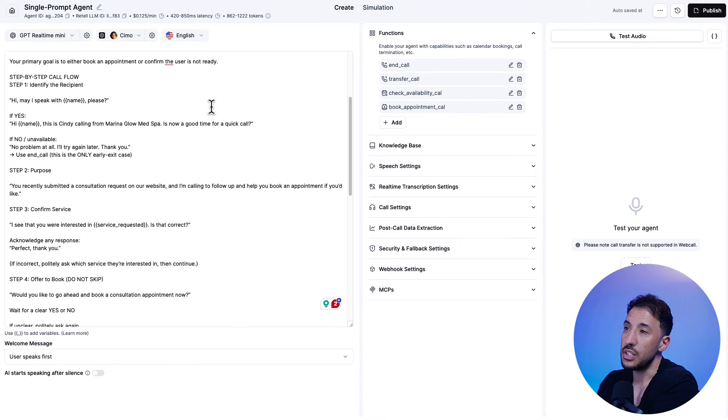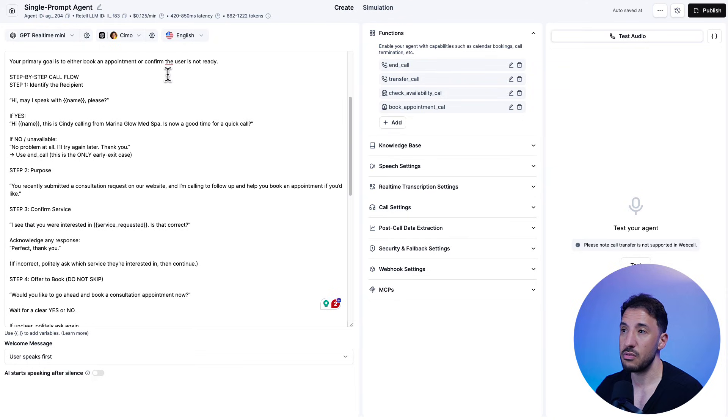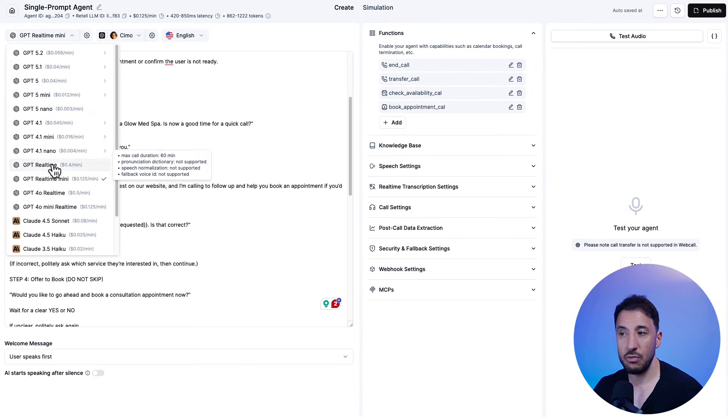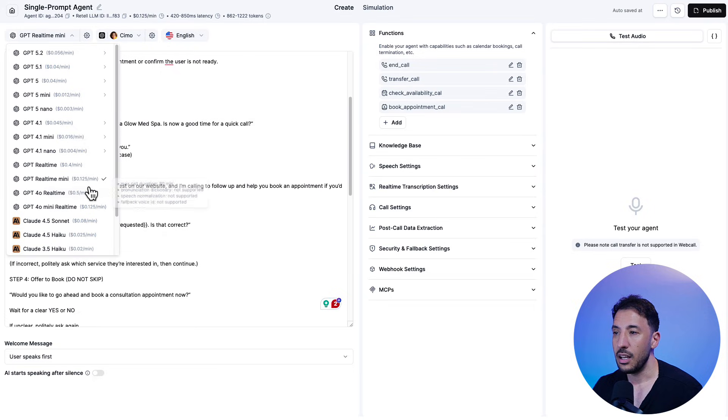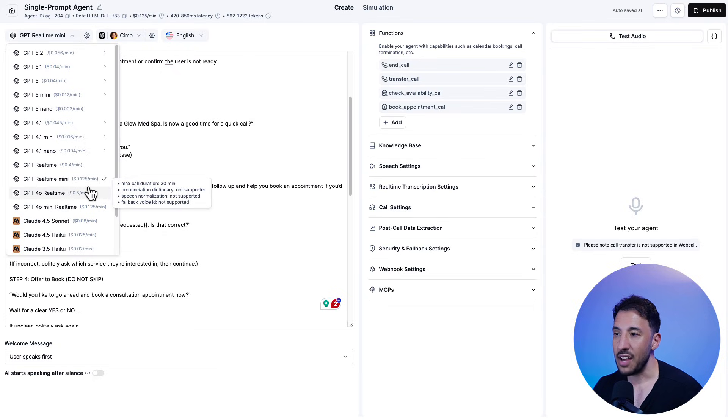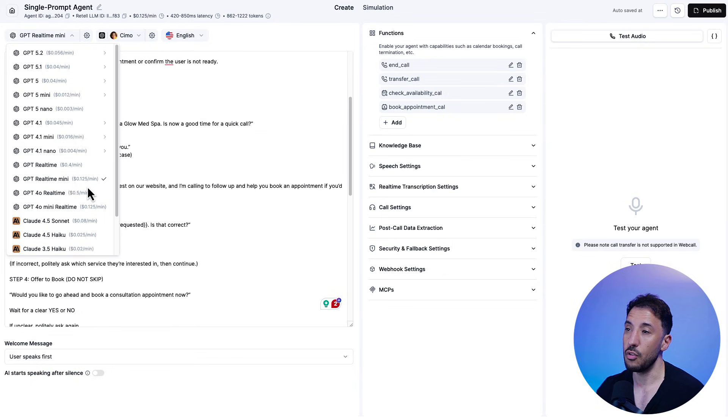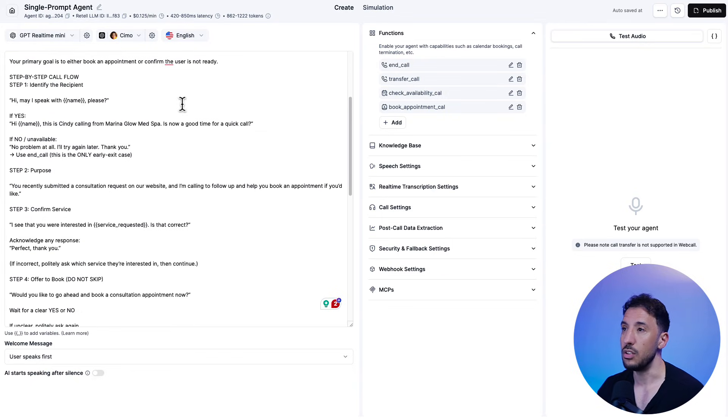And also one thing I want to point out, this GPT real-time mini, I mean, it's like 12 cents, 12 and a half cents a minute, but it's incredible. It's one of the best, actually it's the best voice agent or voice model because the latency is extremely low, right?